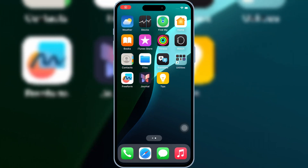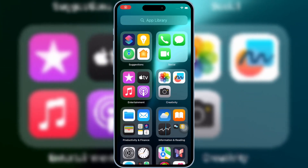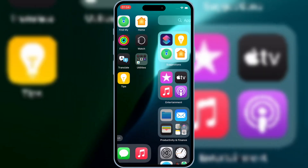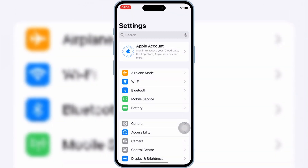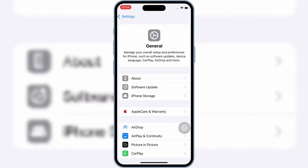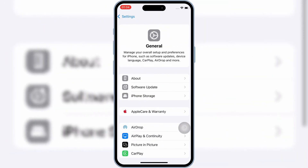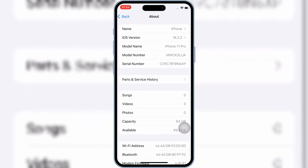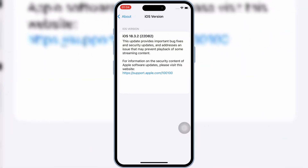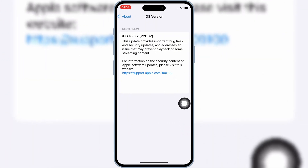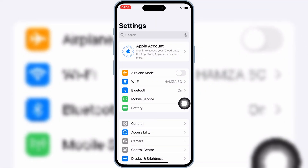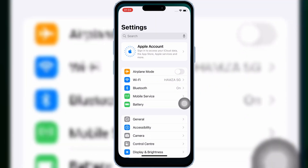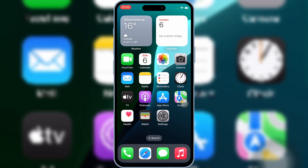Welcome back to Skibity Tech. In today's video, I'll show you the latest updated method to install eSign on your iPhone or iPad without a PC and without jailbreak. Plus, I'll guide you on how to install IPA files easily on iOS 16, iOS 17, and even the latest iOS 18.3.2. So, let's get started.